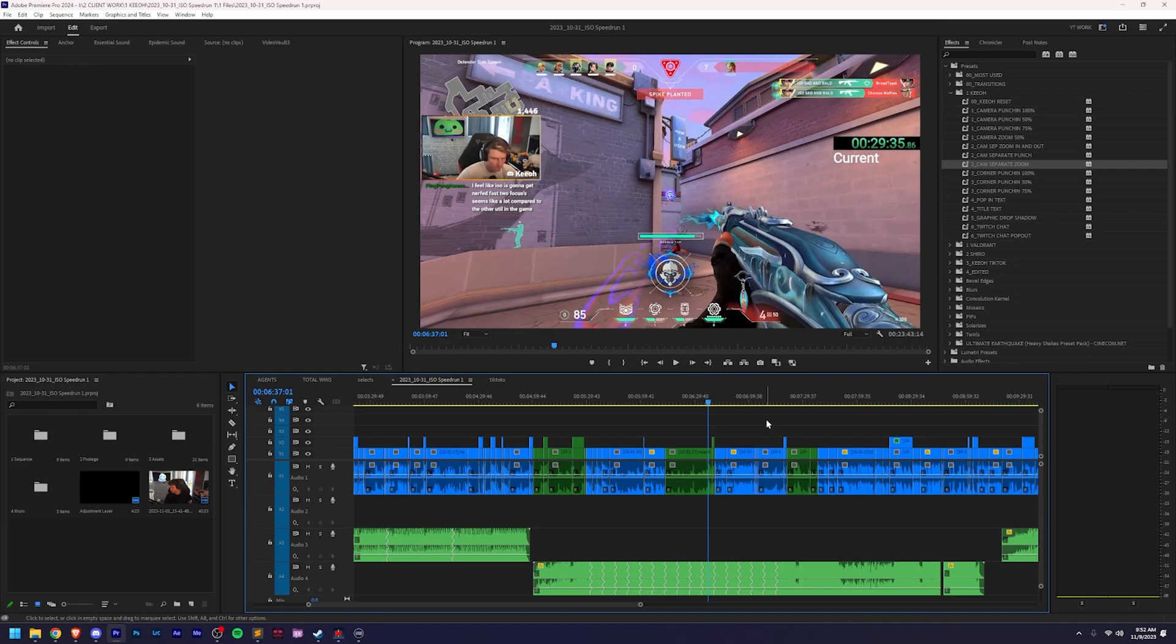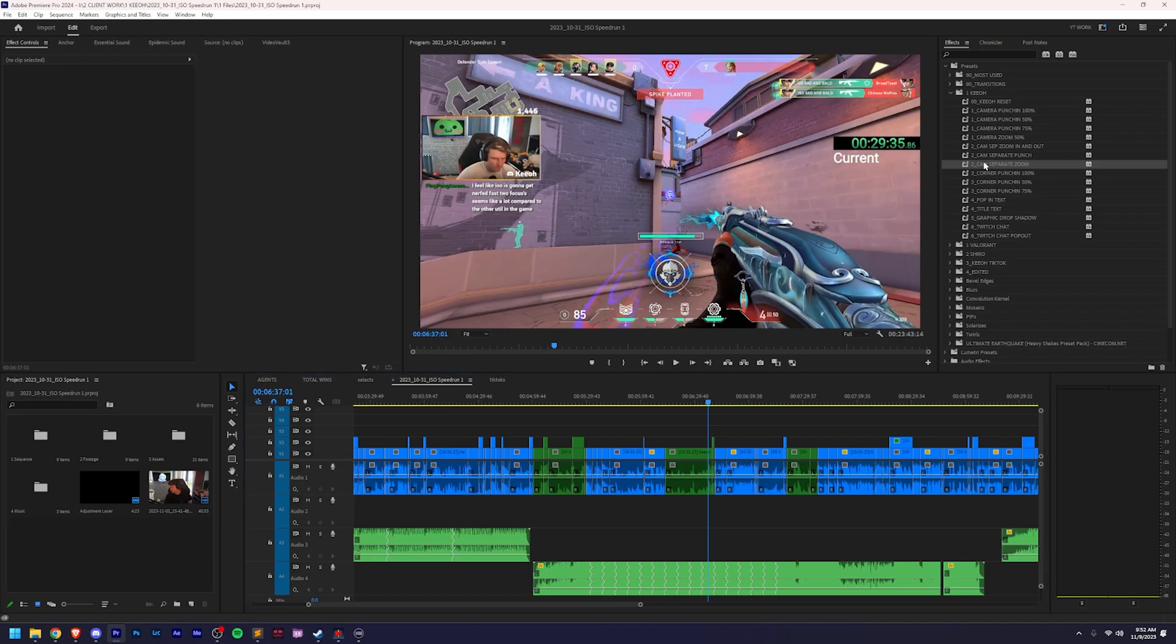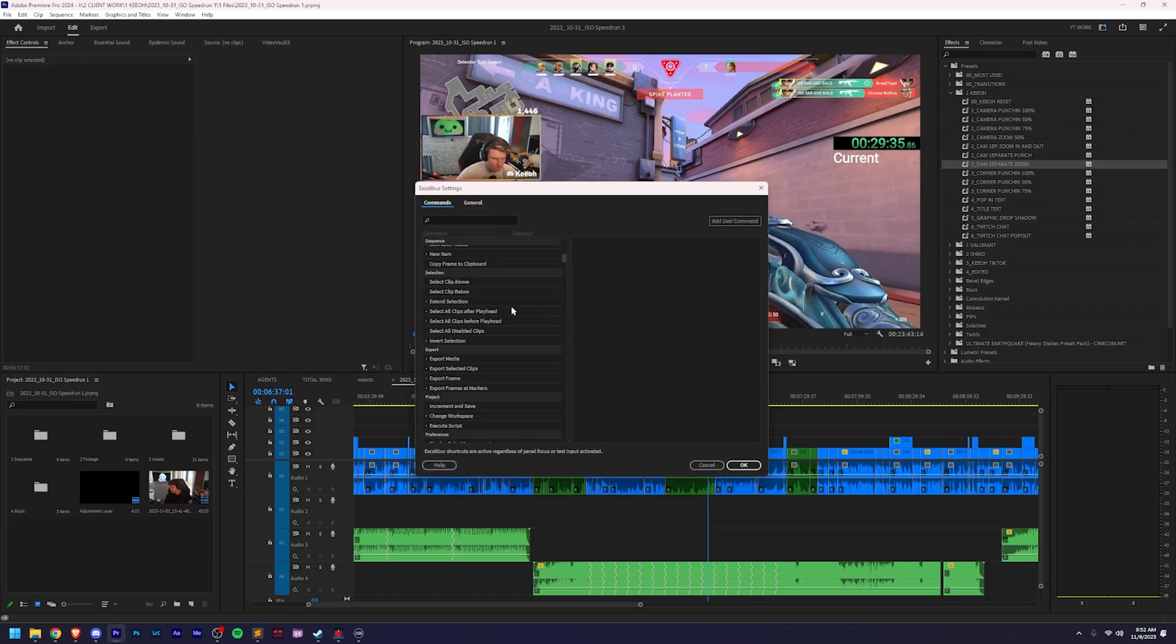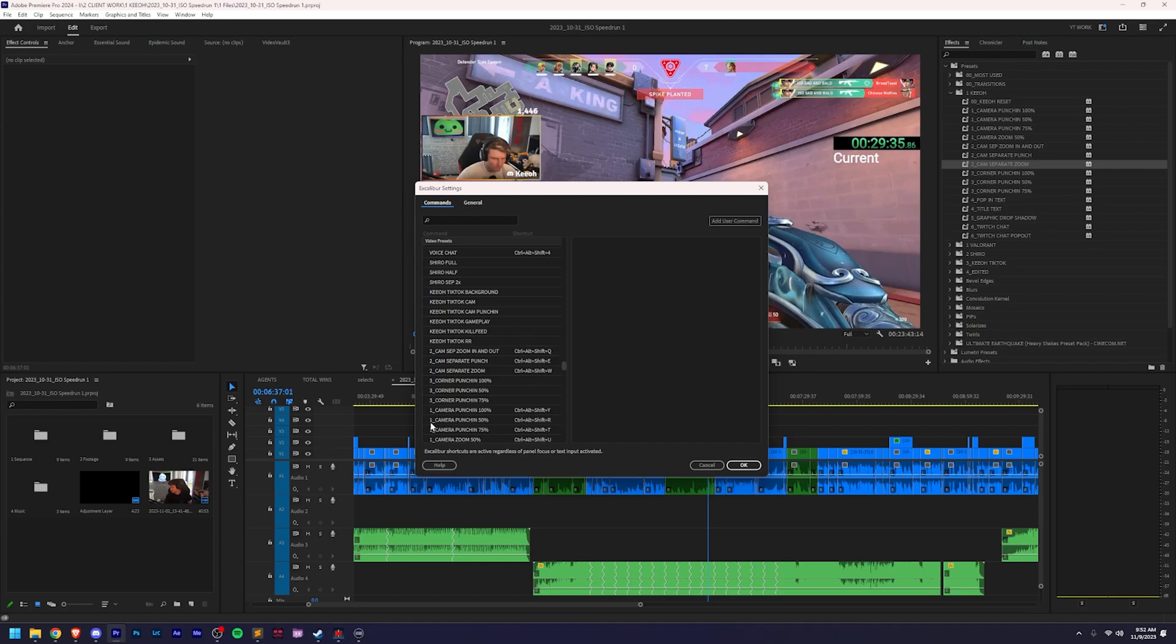This works for any keyboard shortcut, but if you want to set Stream Deck buttons to presets, you're going to have to get this plugin so that you can set keyboard shortcuts to presets to begin with.